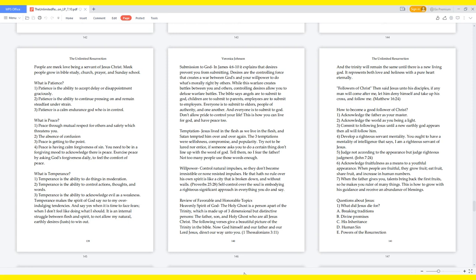Review of favorable and honorable topics. Heavenly Spirit of God: The Holy Ghost is a person, a part of the Trinity, which is made up of three-dimensional but distinctive persons: the Father, Son, and Holy Ghost, who are all Jesus Christ. The following verses give a beautiful picture of the Trinity in the Bible. Now God himself and our Father and our Lord Jesus, direct our way unto you. 1 Thessalonians 3:11, and the Trinity will remain the same until there is a new living God. It represents both love and holiness with a pure heart eternally. Followers of Christ: Then said Jesus unto his disciples, If any man will come after me, let him deny himself and take up his cross, and follow me. Matthew 16:24.